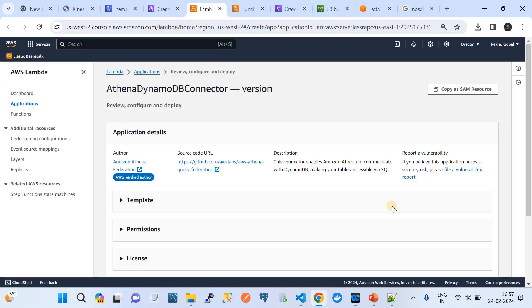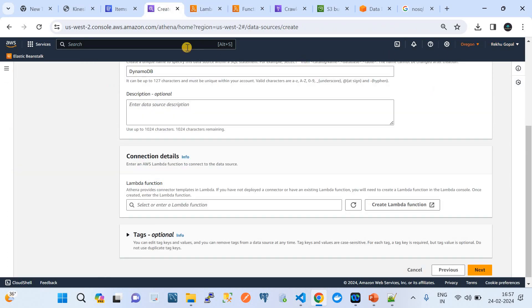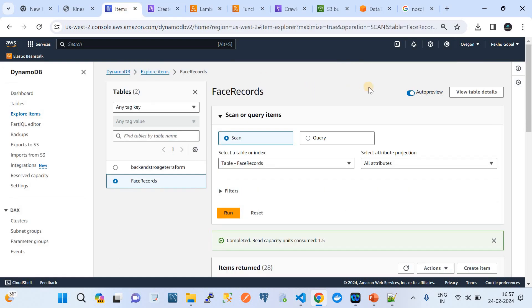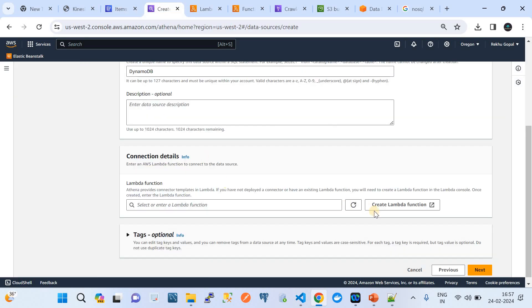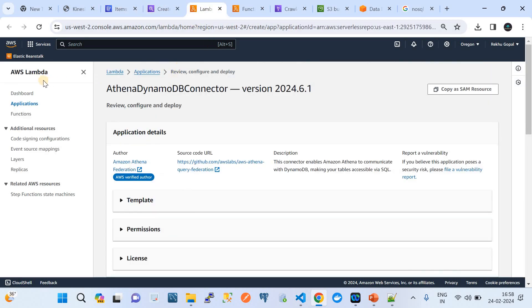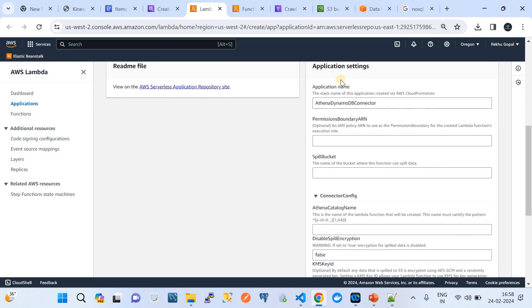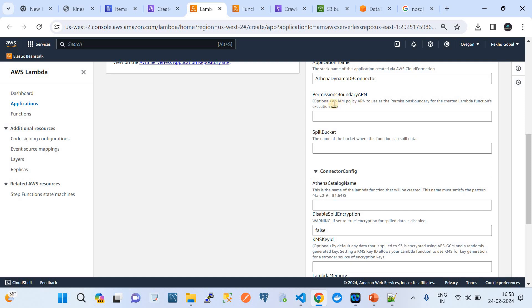Click 'Create Lambda'. It takes us to AWS Lambda — remember I'm in the Oregon region, and my DynamoDB tables are also in Oregon, so use Athena from the same region as your data source. In the application settings, you need to provide the application name; the permission boundary is optional and I'll keep it default.